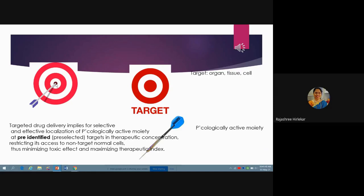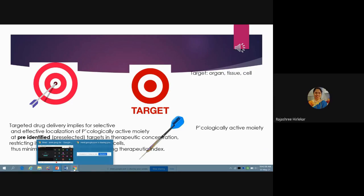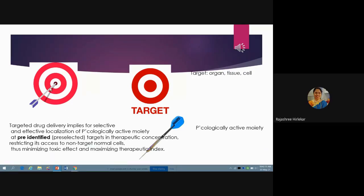If this arrow doesn't go to this target and it goes to some other points, what will happen? It will affect the healthier cells. Therefore, in the regular course of administration of the drug, the drug might not be going at full concentration to the target but is going to other components in the body, and that is affecting the healthier cells.